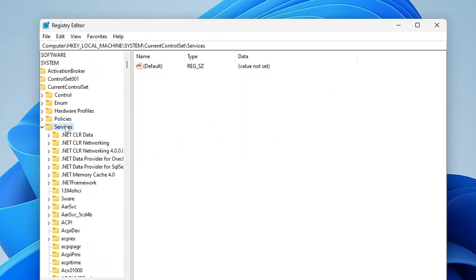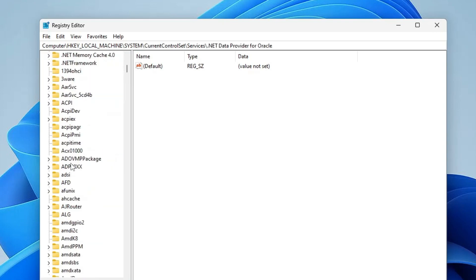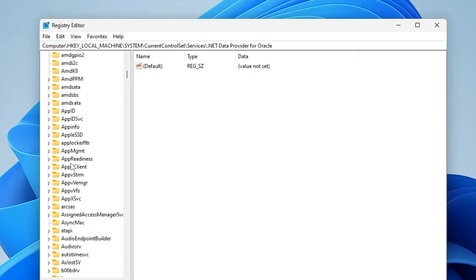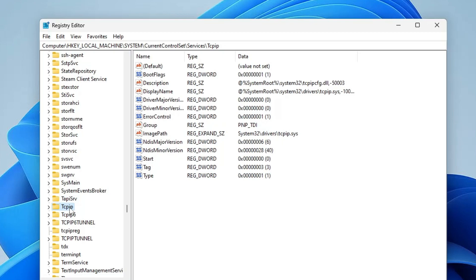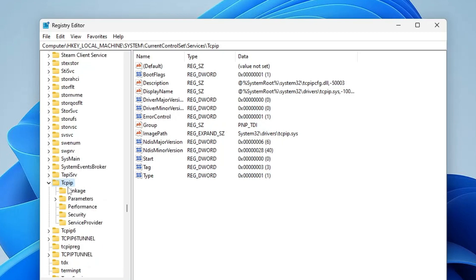Here it is. Now in the Services this time you have to look for TCPIP. And once you get it, expand it. And now in the TCPIP you have to look for Parameters.